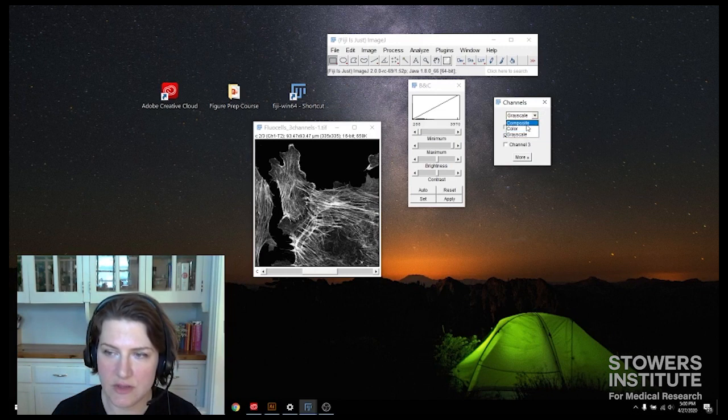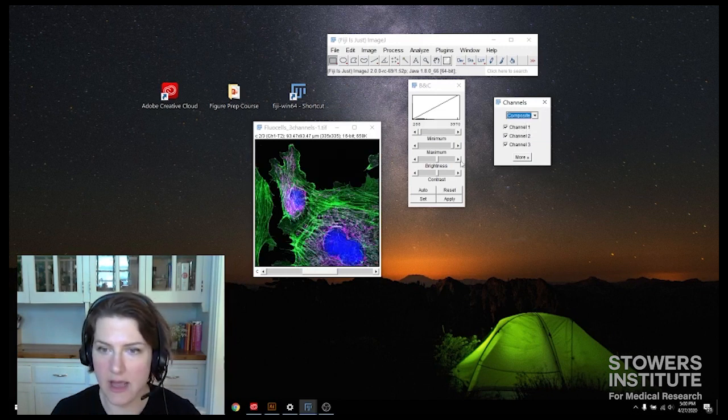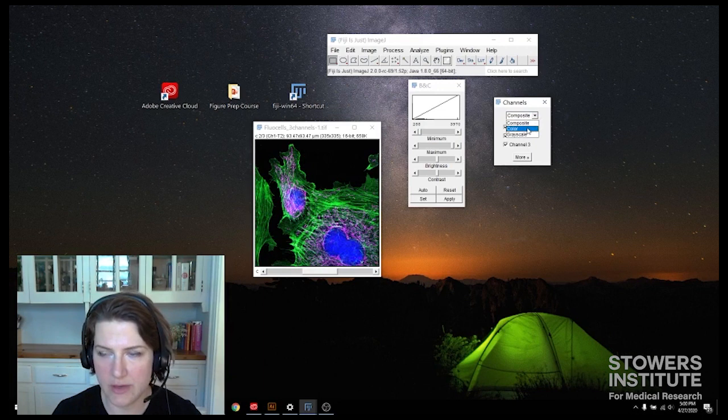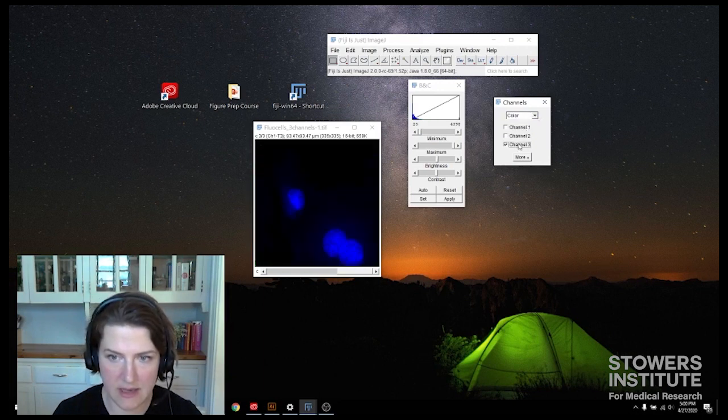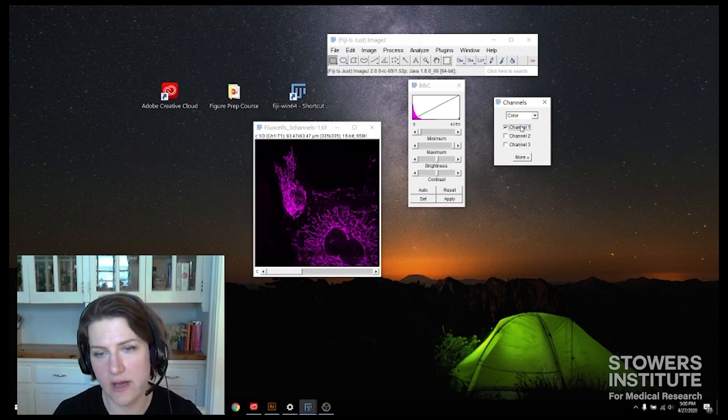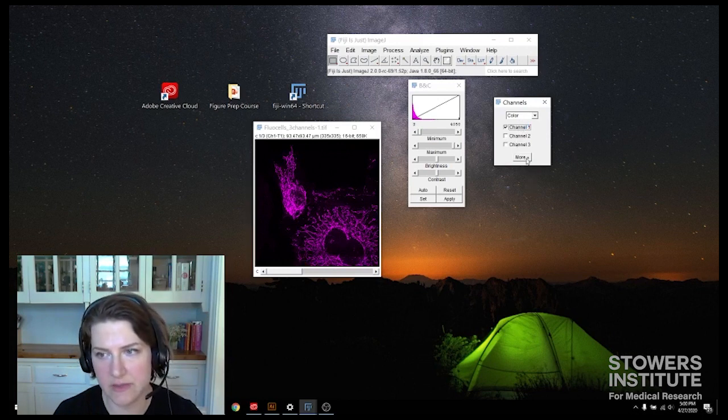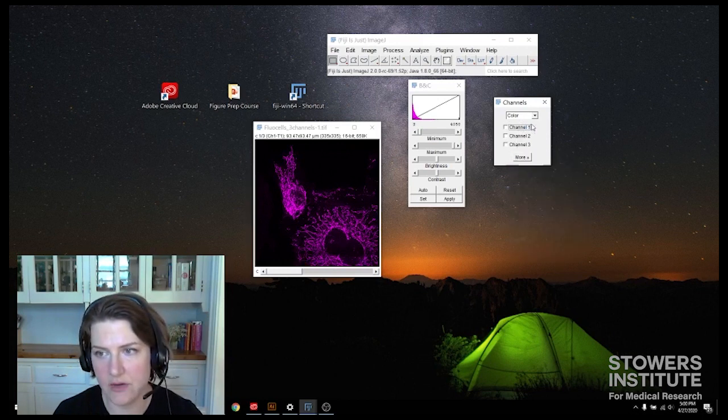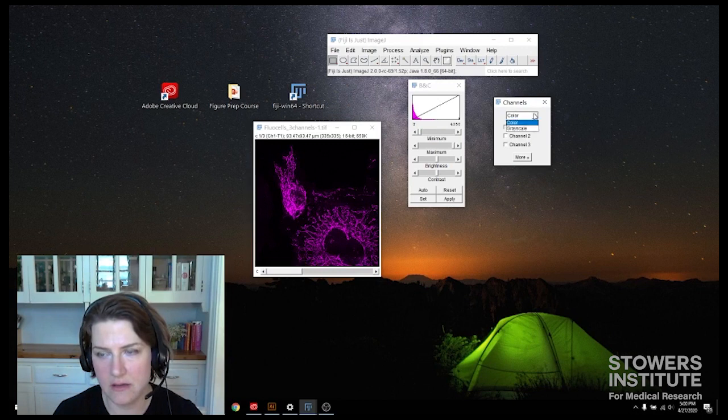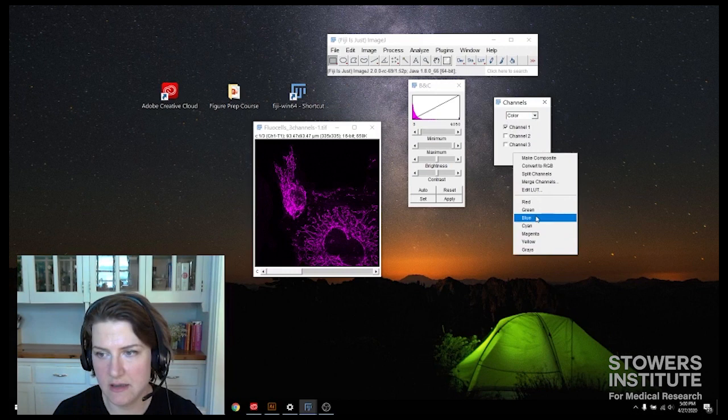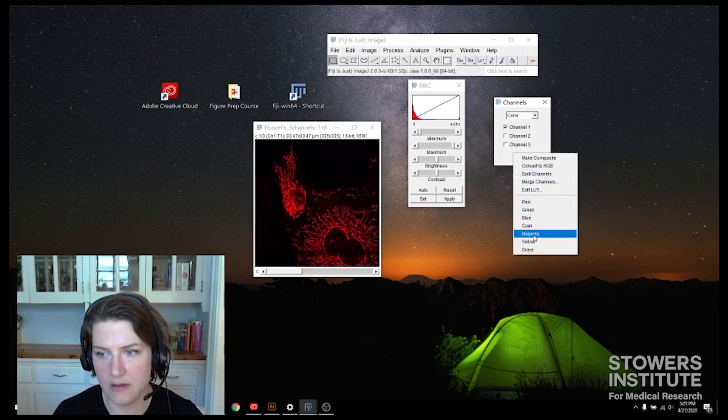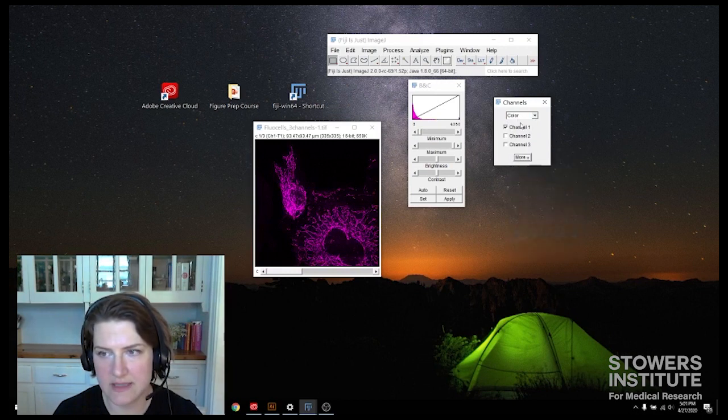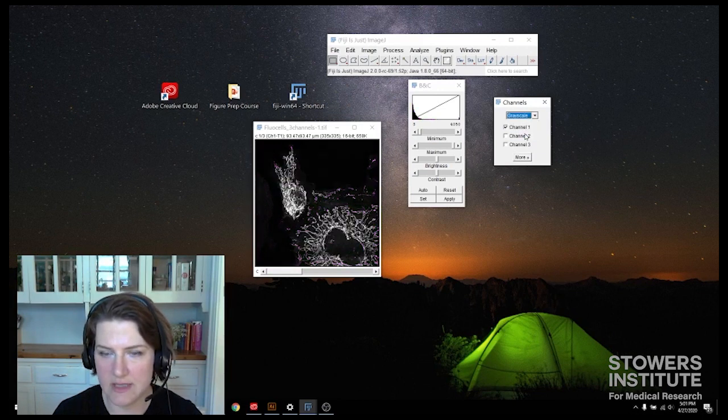So let's go back and oh, there's one more thing I wanted to point out. An easy way to change your channel colors. So say that you had originally acquired channel 1 in red and you wanted it to be magenta, is if you're in color, have channel 1 selected, then you can change the color under more here. That's a fast and easy way to do it. All right, but we're not going to do that, we're going to go to grayscale.